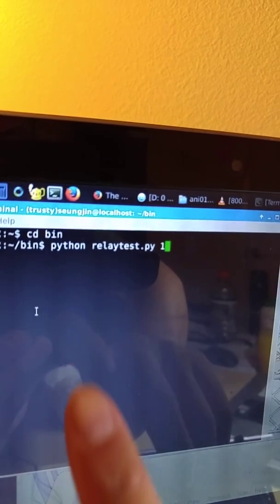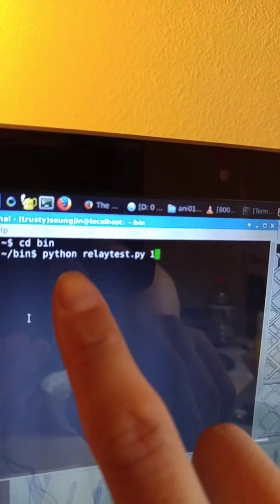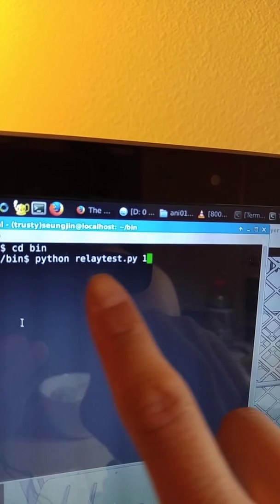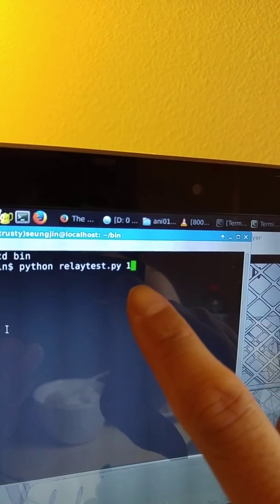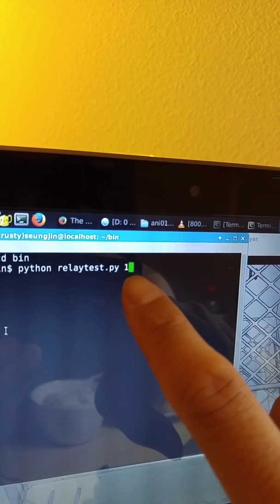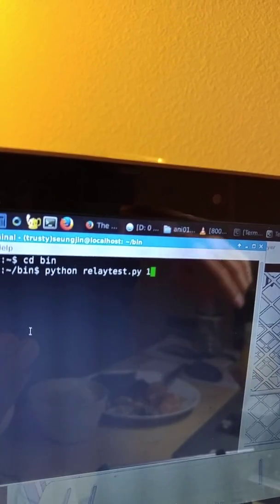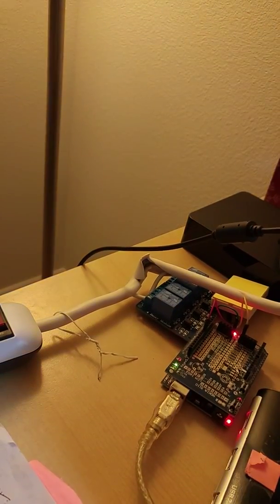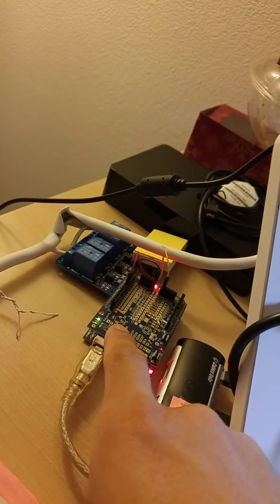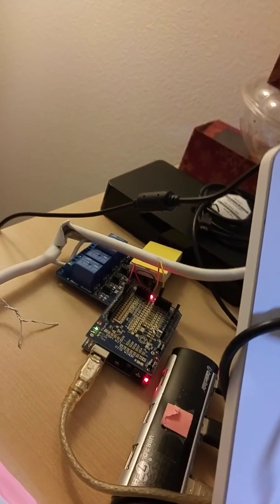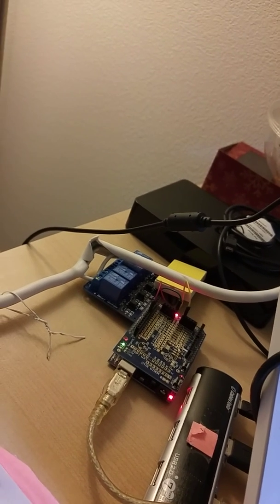So basically my bash script actually just runs this: python relay test sending the argument 1, meaning that the power relay with the Arduino inside will understand it as, oh okay, so I'll turn the relay switch on.